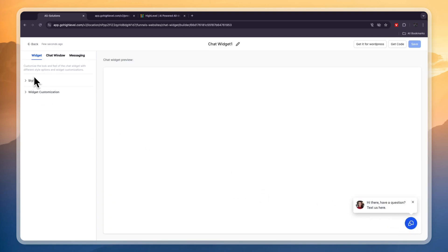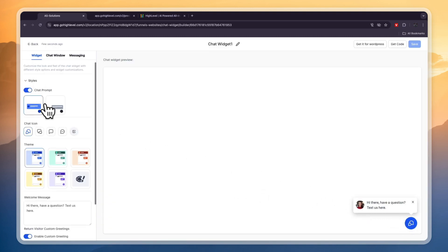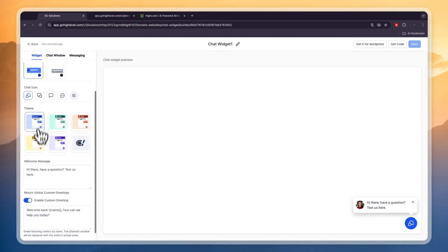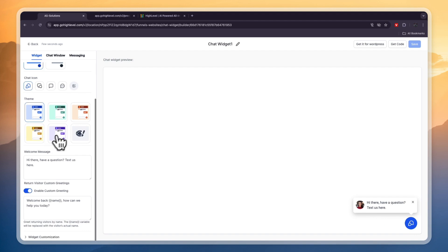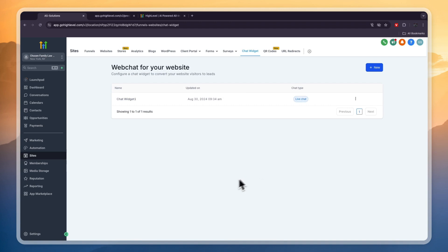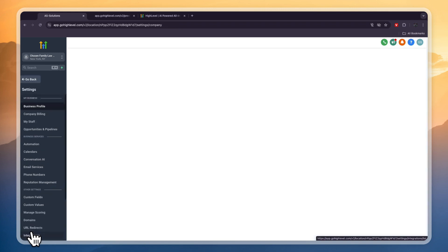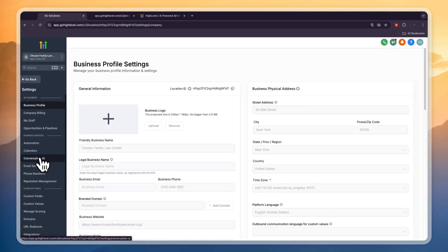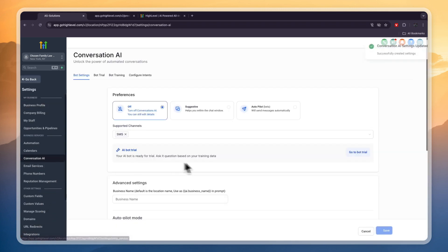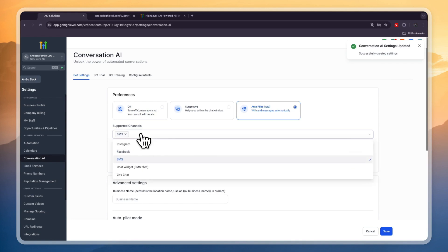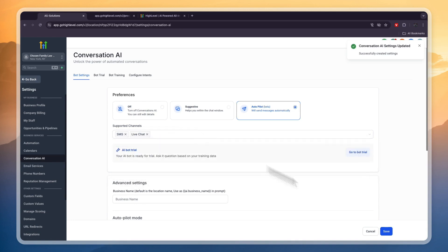You can customize the style, what it looks like, where it's placed, the colors, the messages and stuff like that. And now what you can even do is set up an AI that you train to answer the questions that are entered in the chat widget. To do that go to settings right here. Then here you can go to conversation AI. Now here you can set it to autopilot and then for the supported channels if you want to do the chat widget or live chat you want to enable those and then click save.